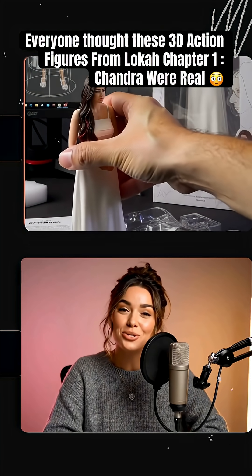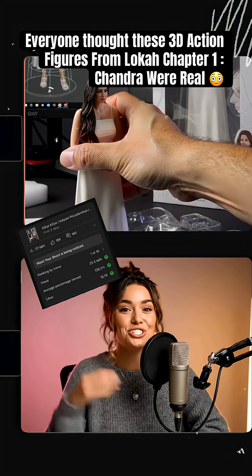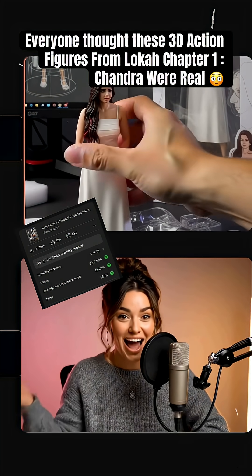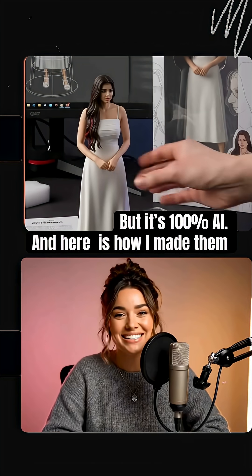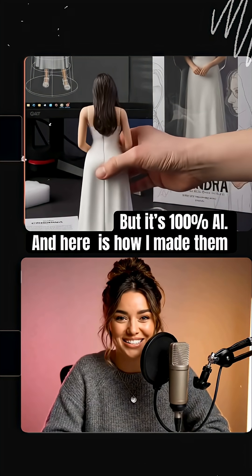Wow, this video got 2.2 million views in just 48 hours. Honestly, I'm blown away. Thank you so much.